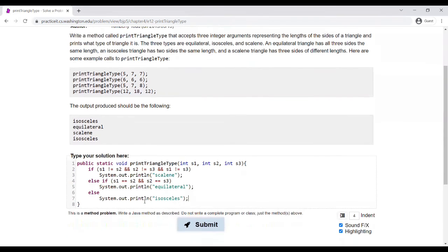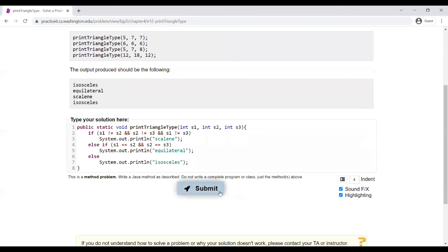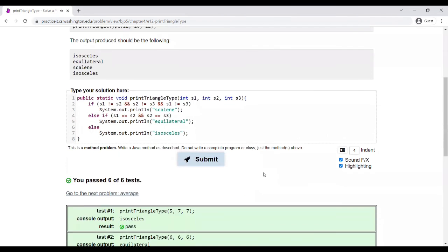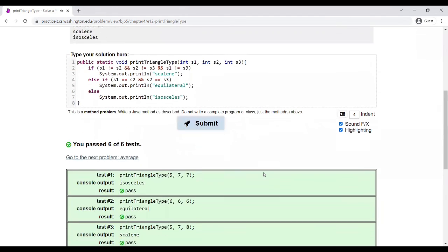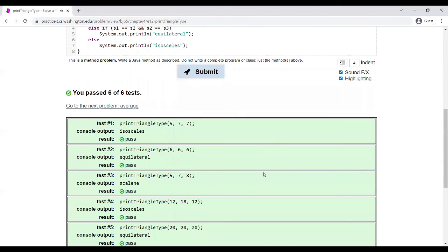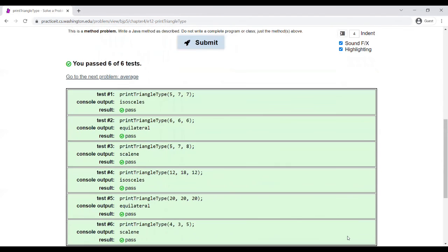Now we're going to run this program to make sure it works, and it passes all the test cases. Thank you.